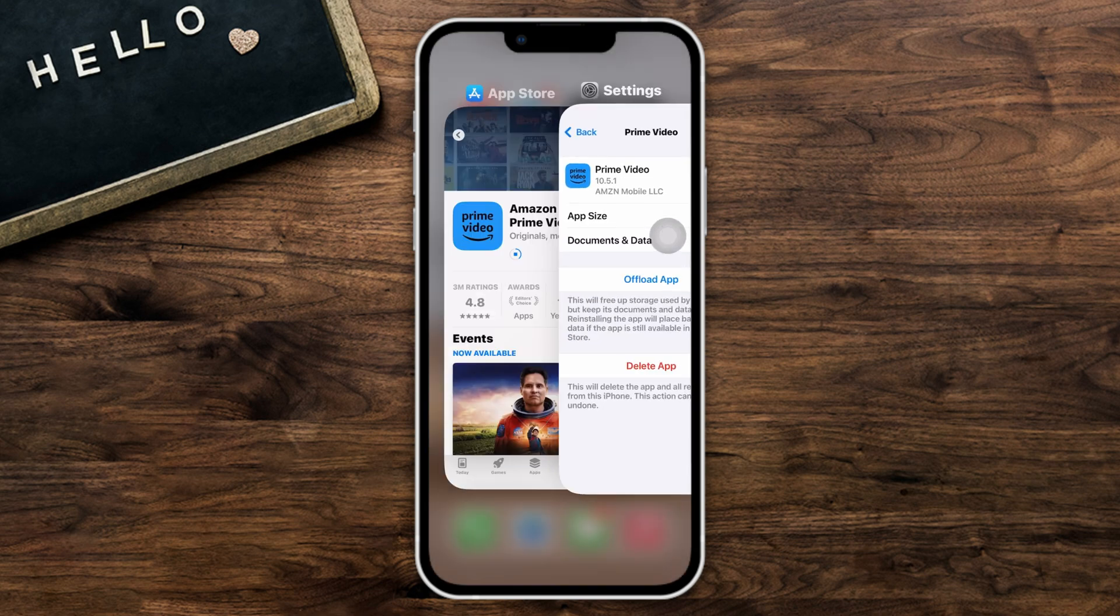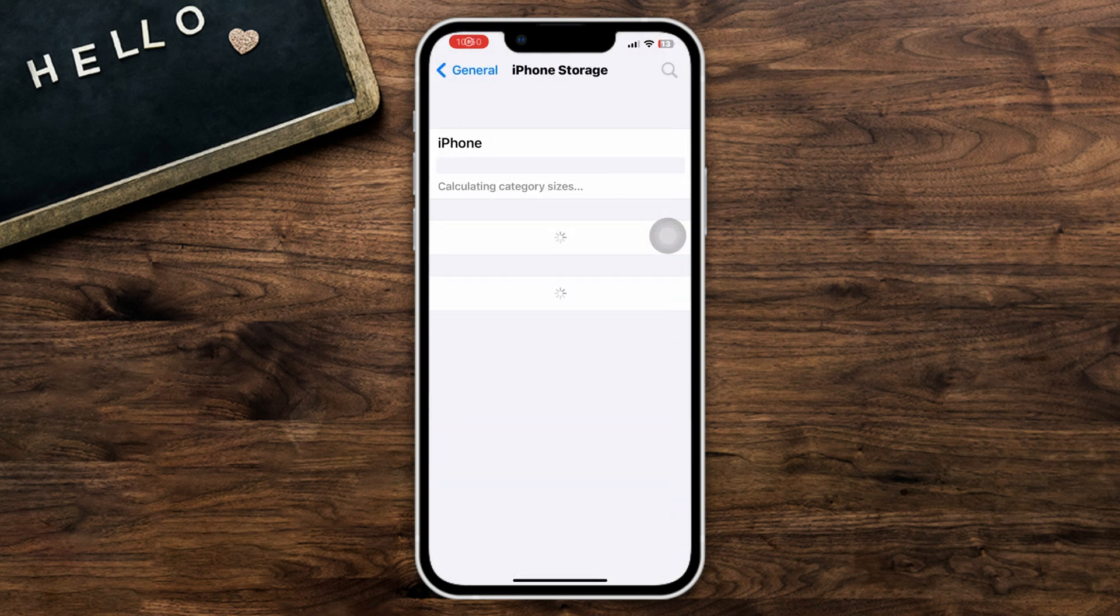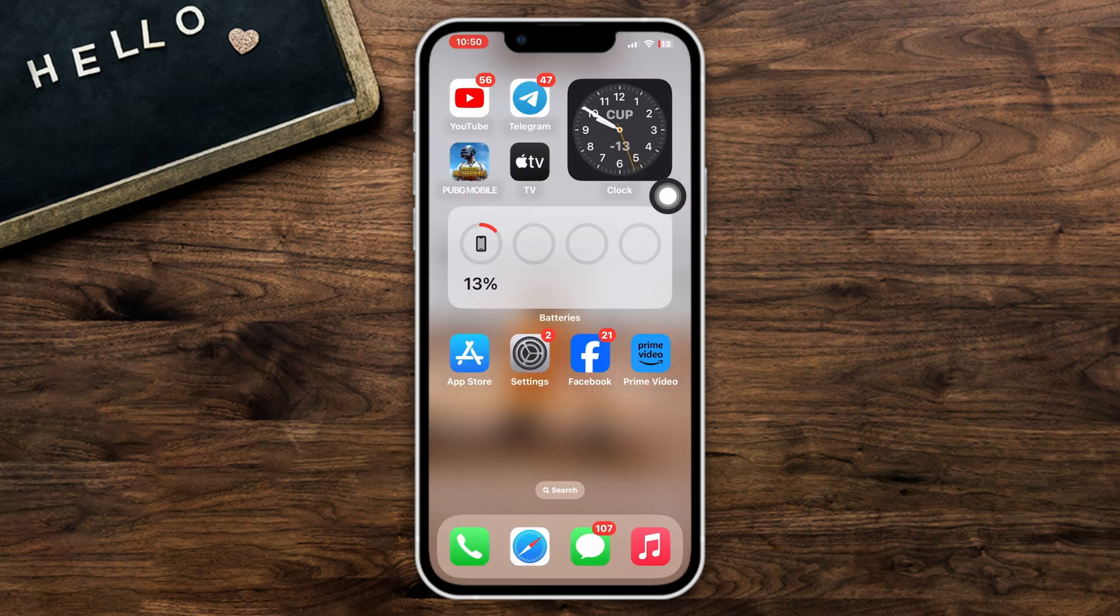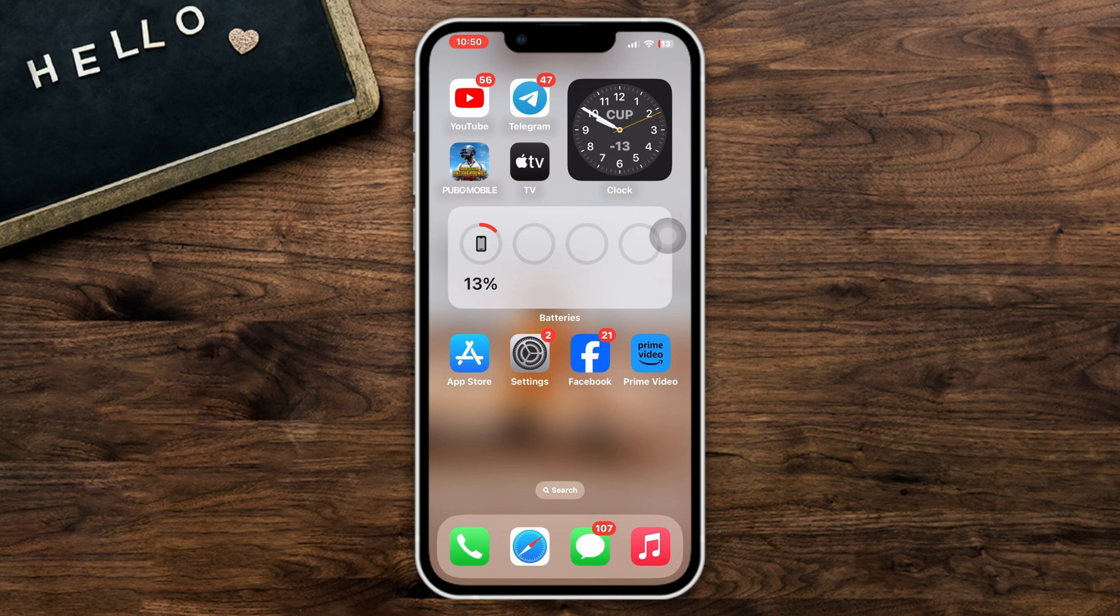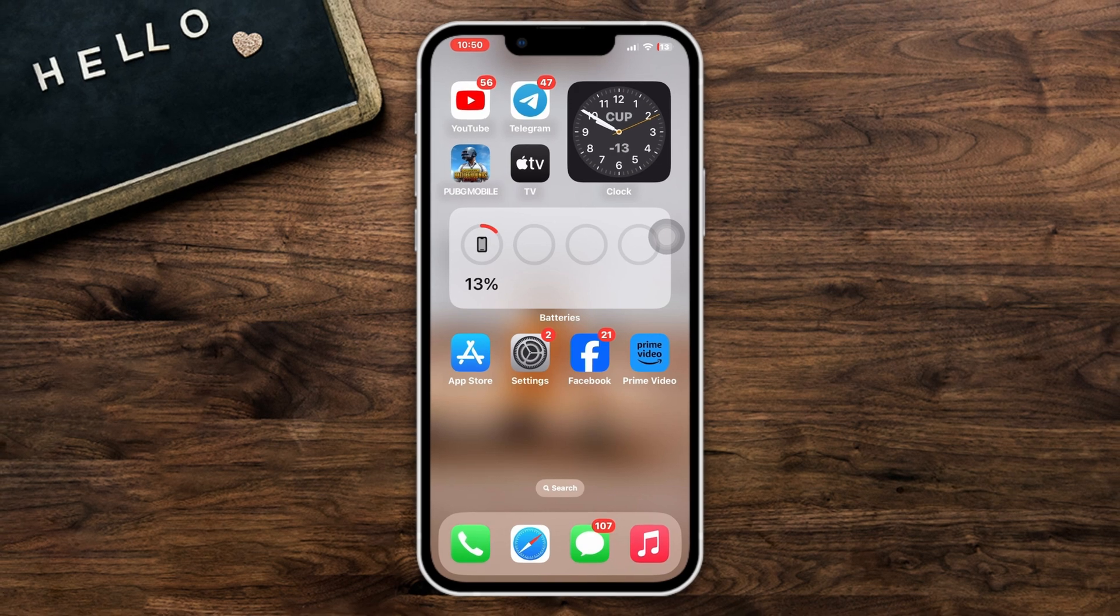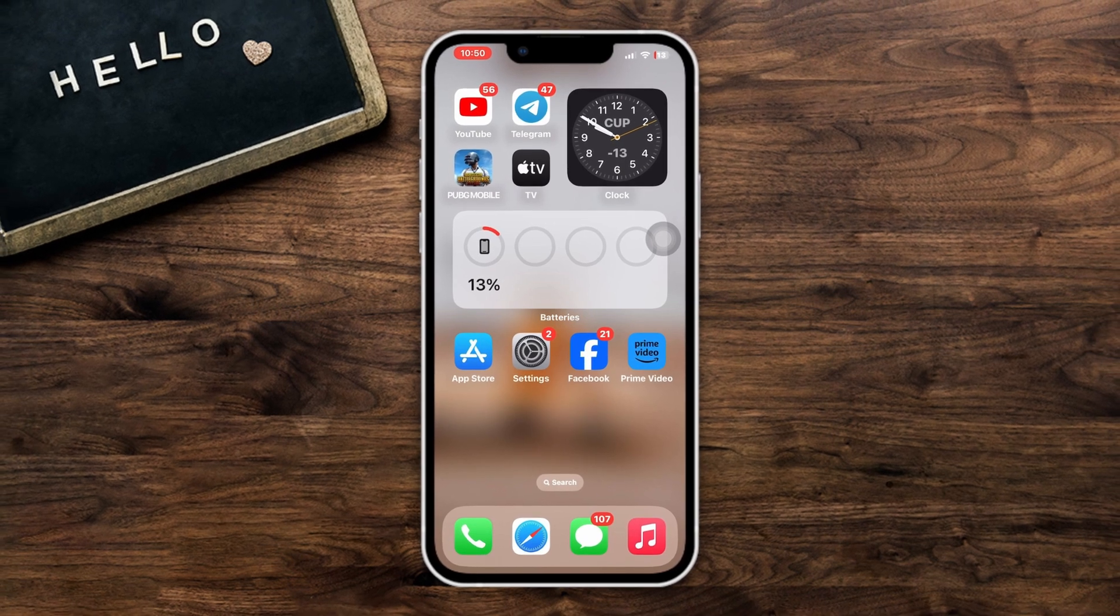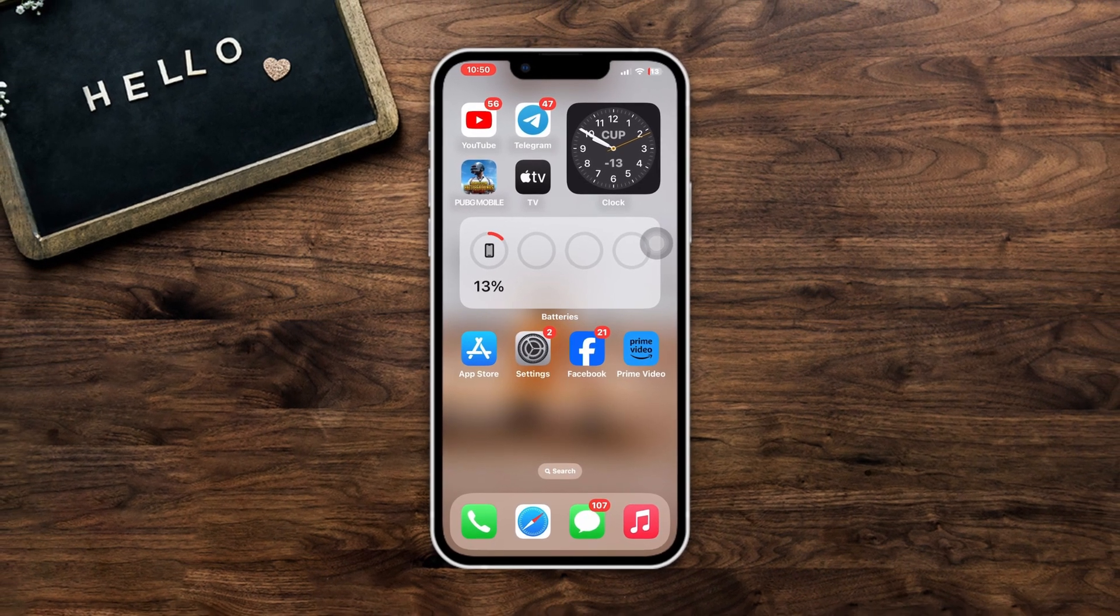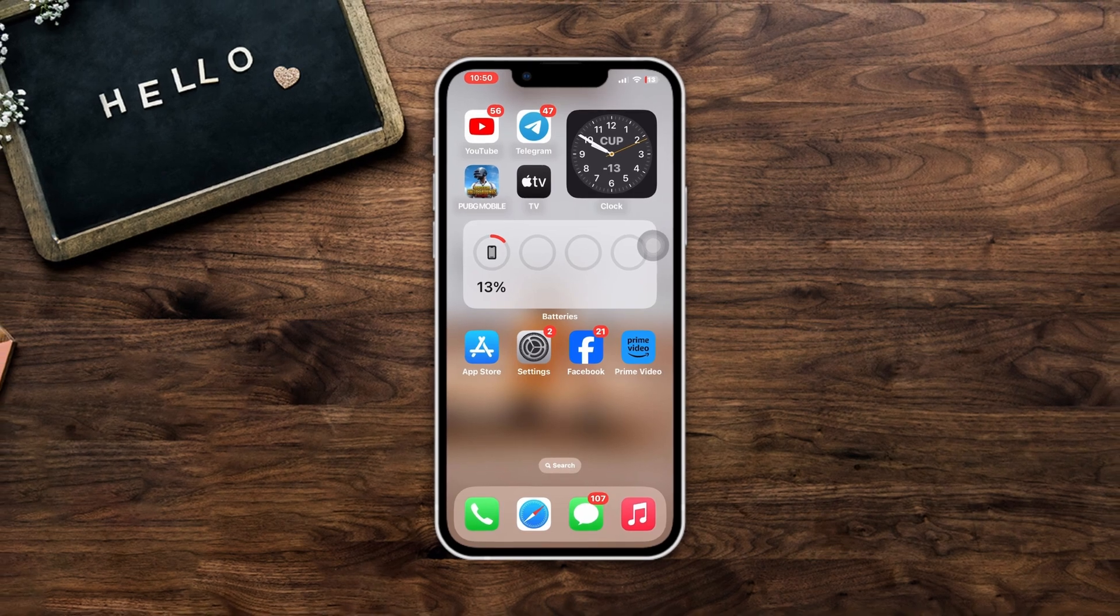Lastly, make sure your iPhone has enough storage to load up. After following these steps, your issue should be resolved. If you have any further questions or need assistance, please feel free to ask in the comments below. Thanks for watching!